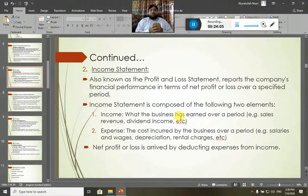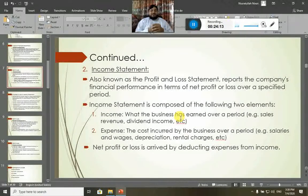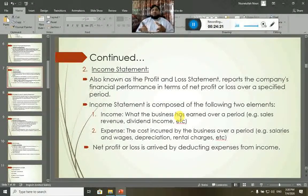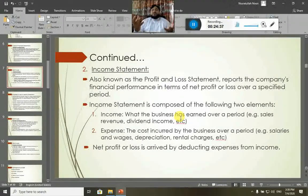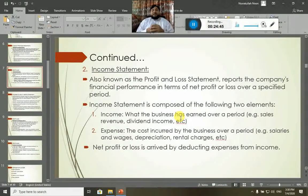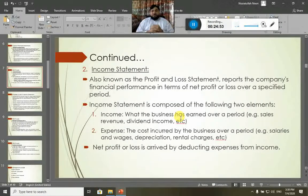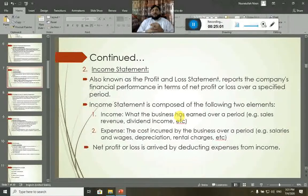The income statement is composed of two main elements. The first element is Income or Revenue — what the business has earned over a period, in the form of sales revenue, dividend income, or other income. The second element is Expenses — all the costs incurred by the business over a period, such as salaries, wages, depreciation, rent, electricity, and advertising. What is left at the end when we subtract all the expenses from the revenues is the net profit or net loss — a positive figure is net profit, a negative figure is a loss.